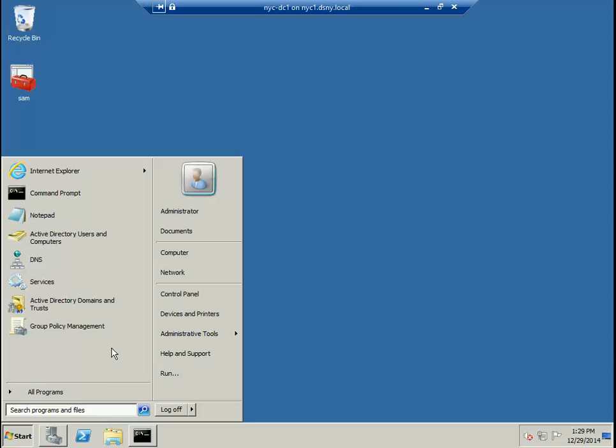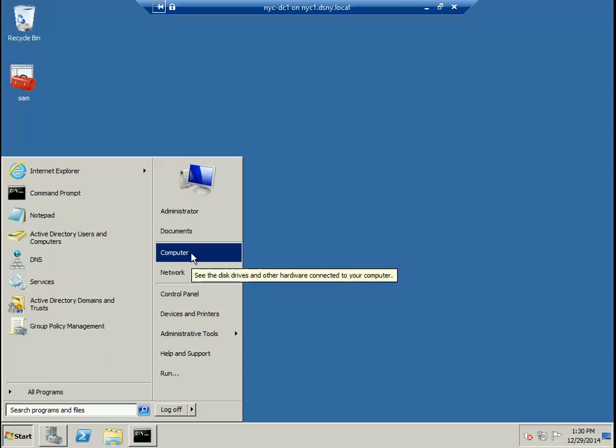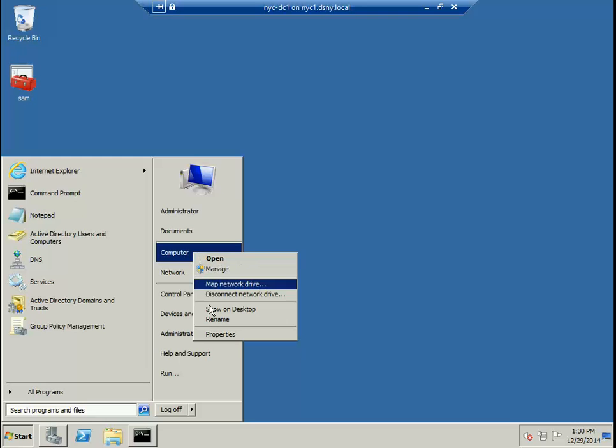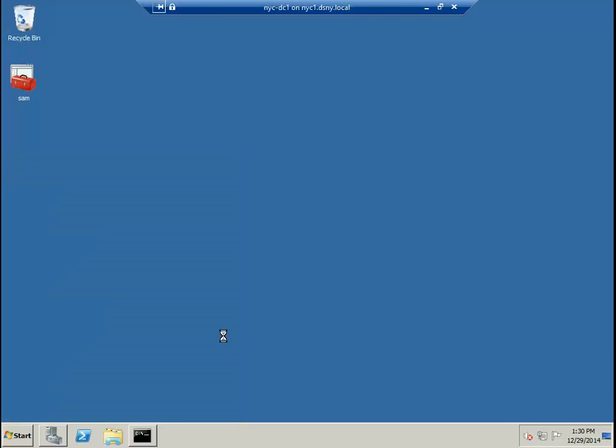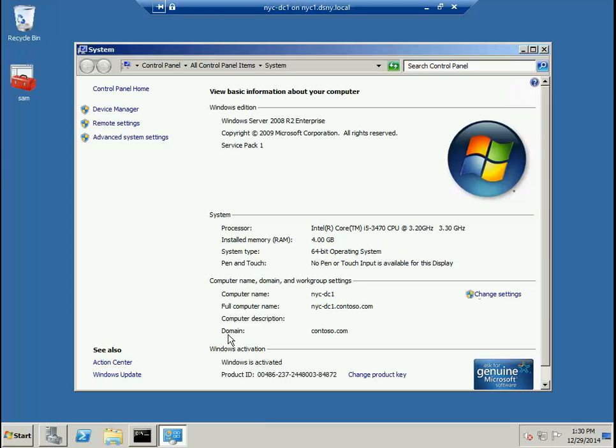How do I know this? If you go to Start, go to Computer, right-click, and go to Properties, it tells you what operating system is installed on this machine.